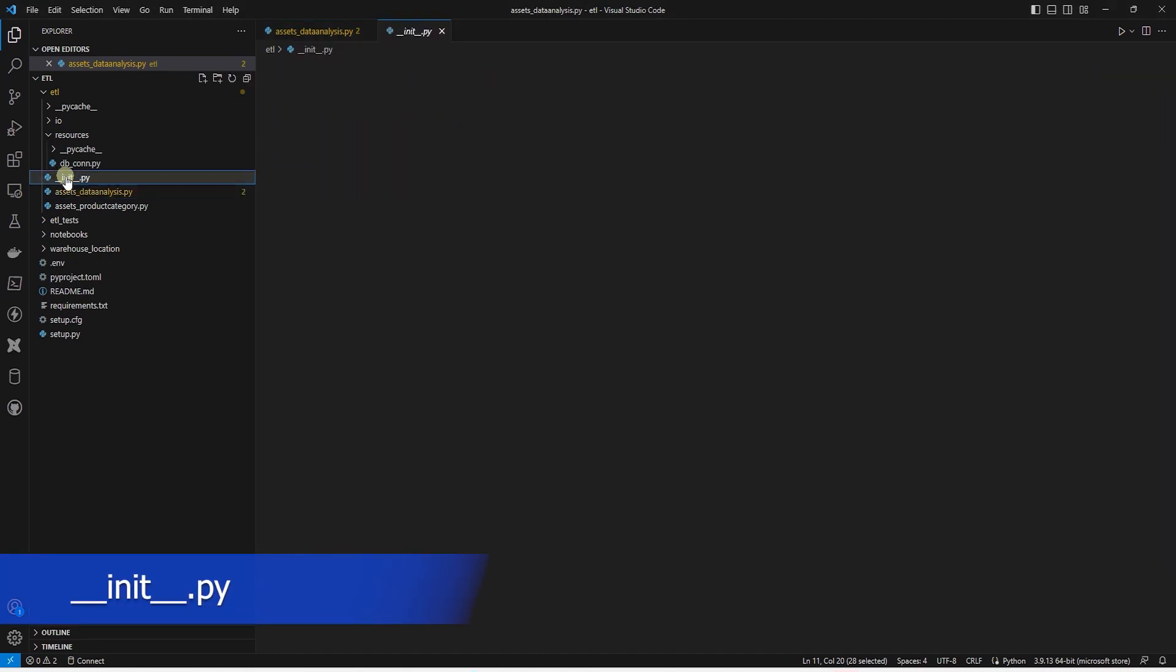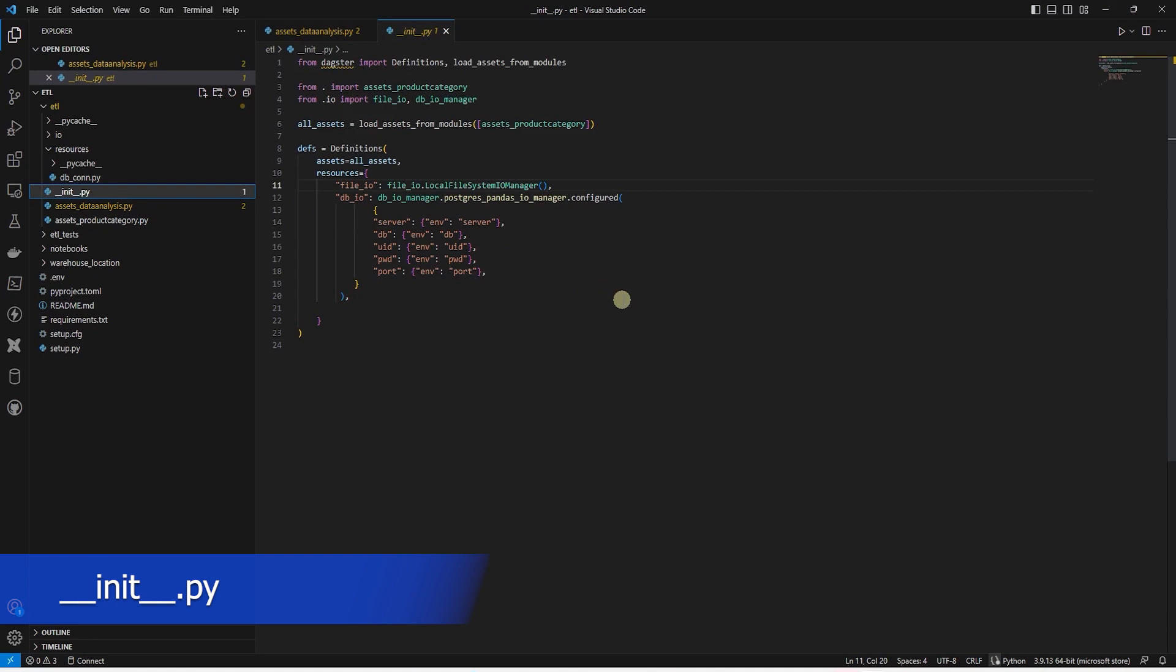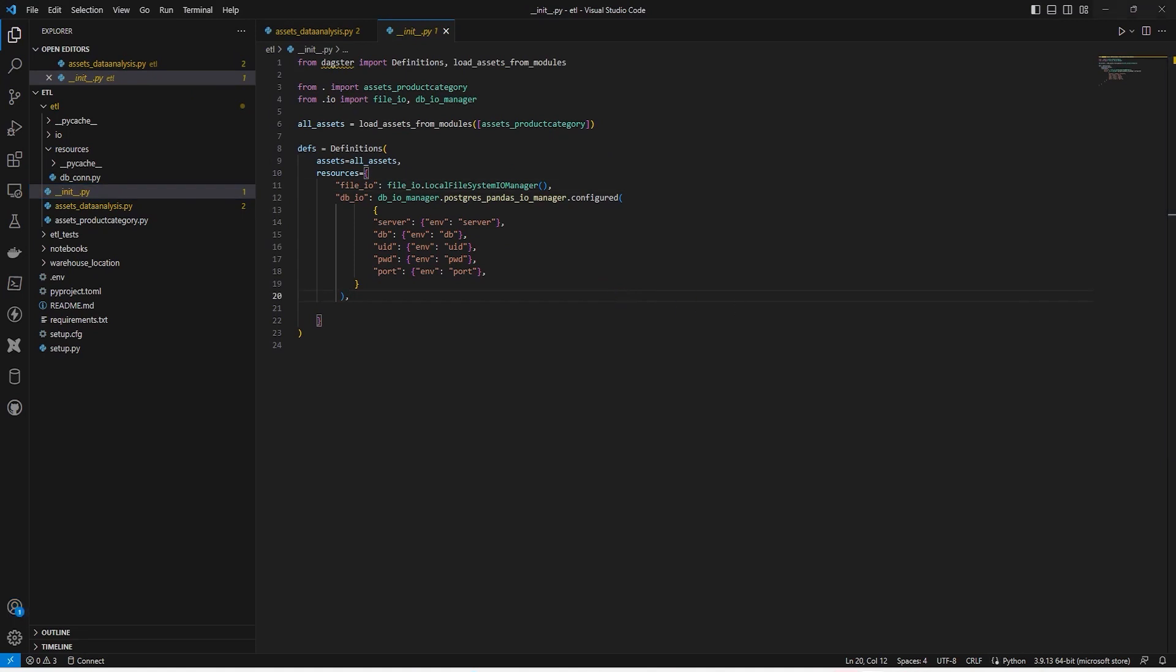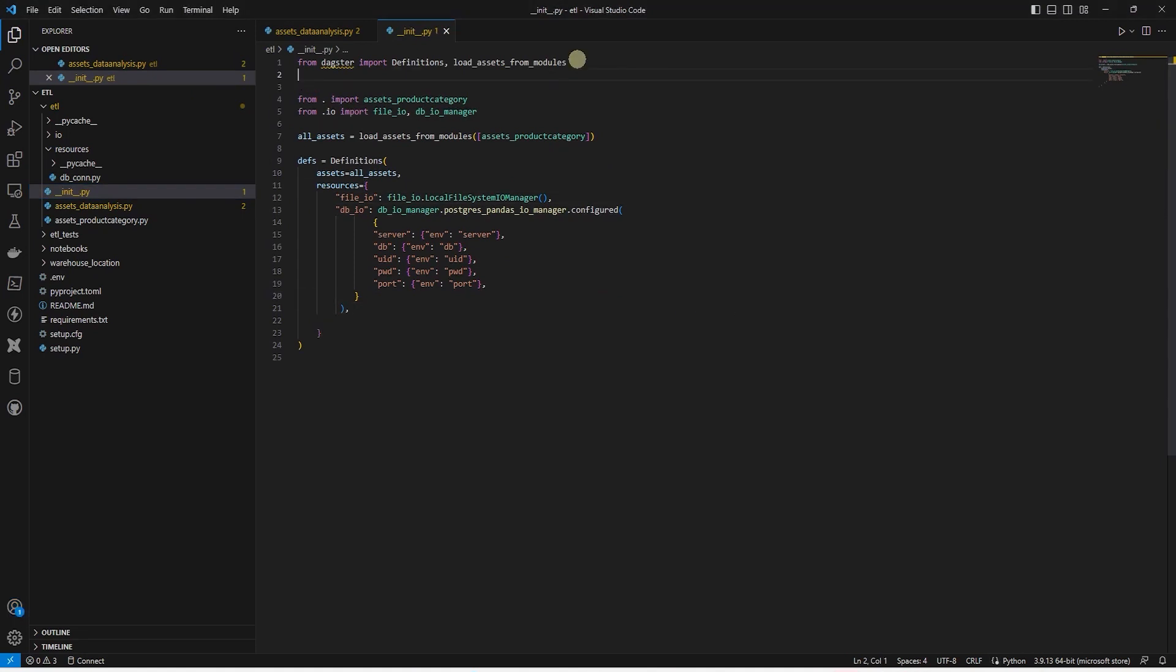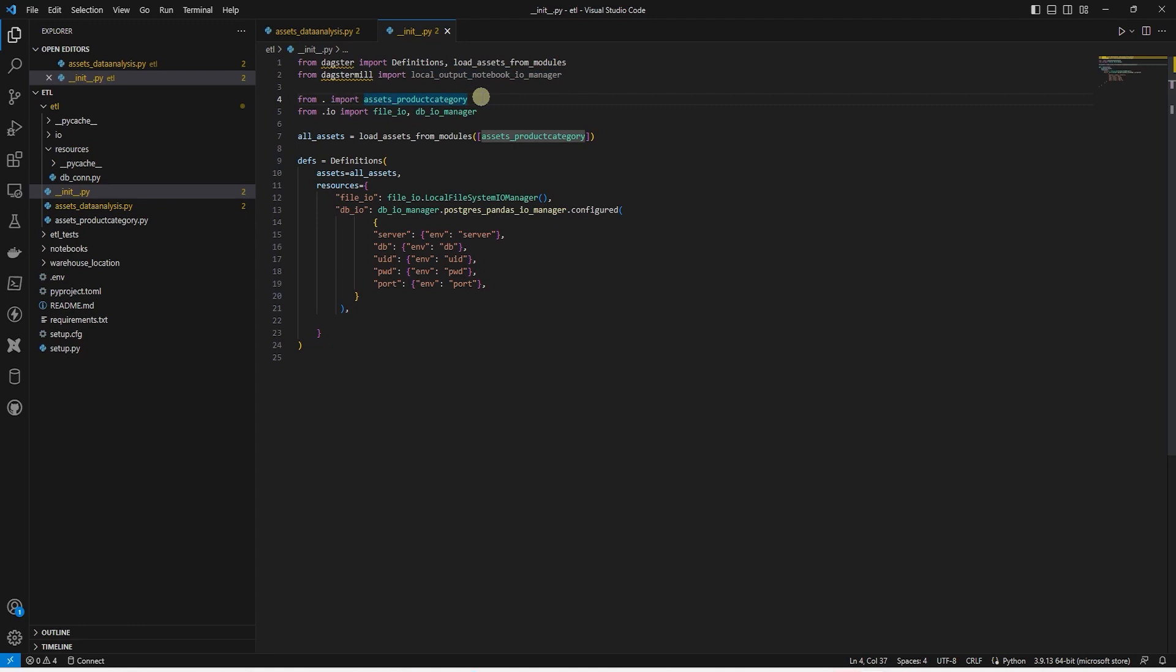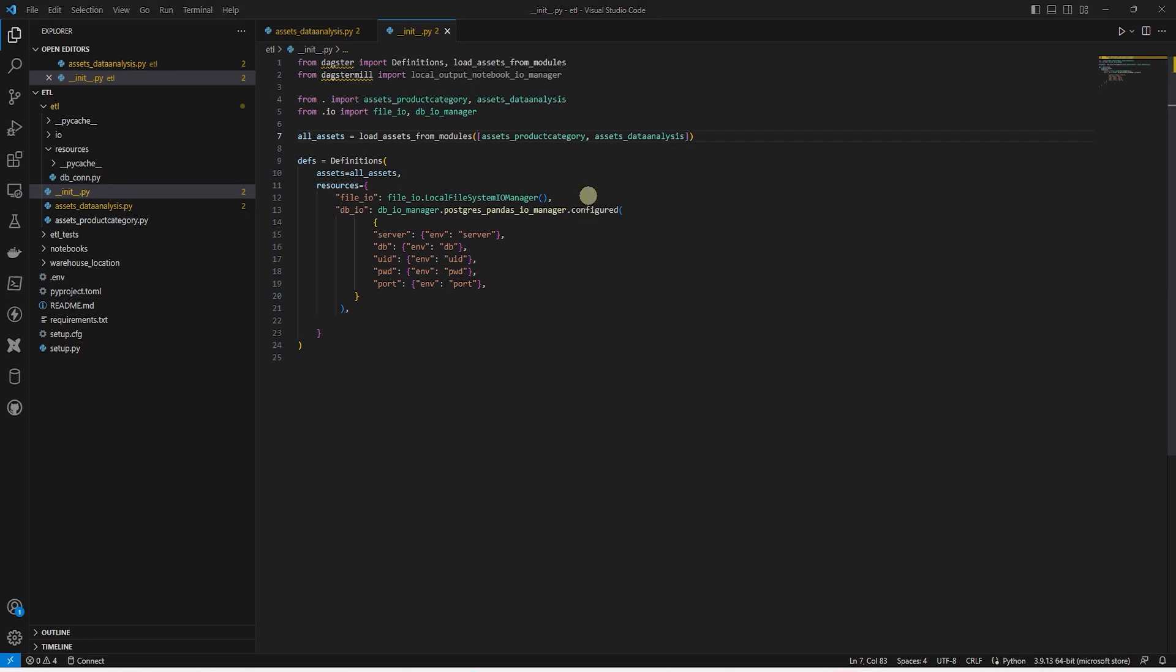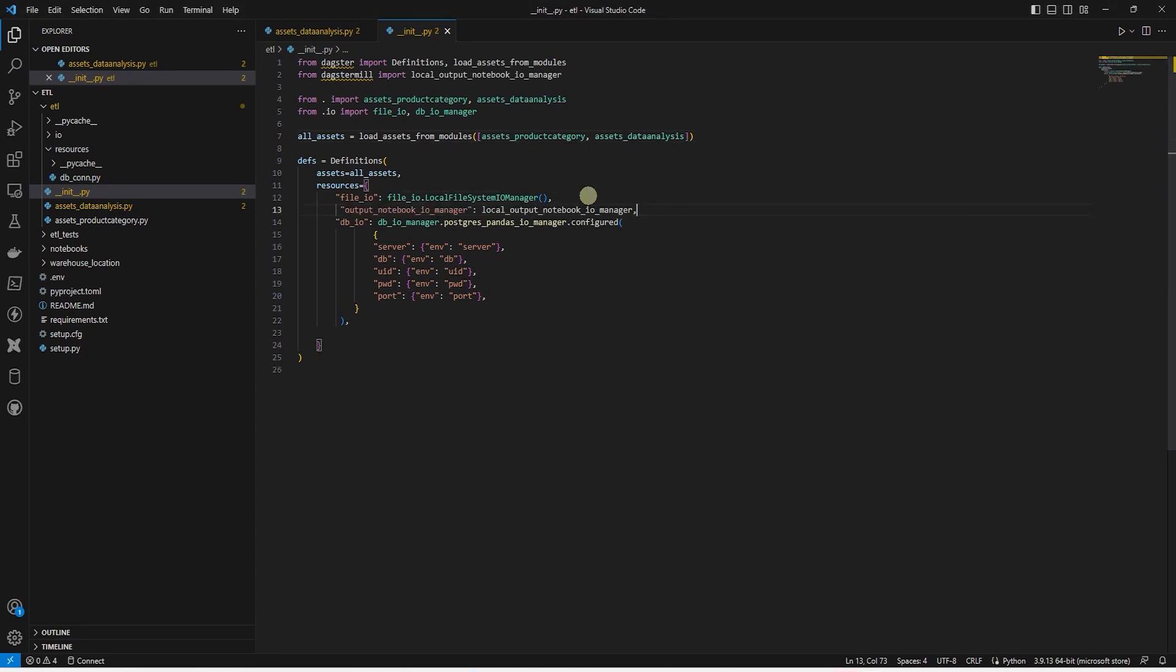Now, let's move to the init file to load this asset into our project. In this file, we import Dagstermill and from it we utilize local_output_notebook_io_manager. In the import section, we import our newly defined asset. In addition, we add it to the load_assets_from_modules. Under resources, we provide the IO manager for the notebook. With these changes in place, we are ready to test out this new asset.